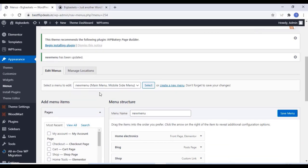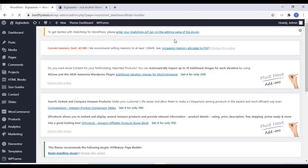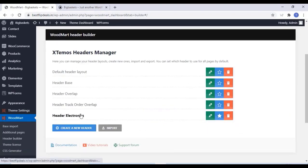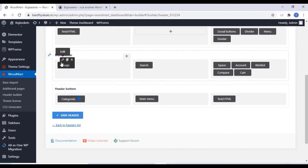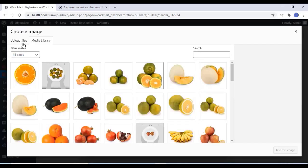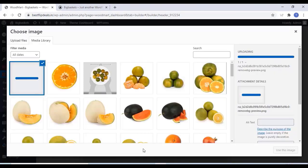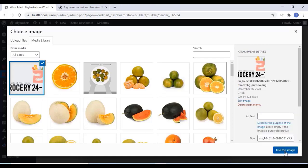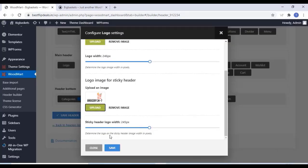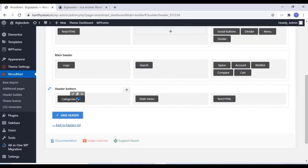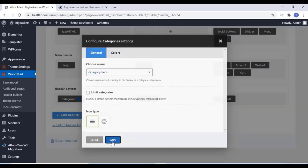Now we can edit the header. Click on Woodmart and Header Builder. Choose the default header from the list — just choose the header 'Electronics' and click on Edit. Here you can edit all the header sections, change the logo by clicking on Upload, and upload your logo. For the sticky image, just upload that as well. Once you finish that, click on Save. Here you can also change the header categories menu and click on Save.